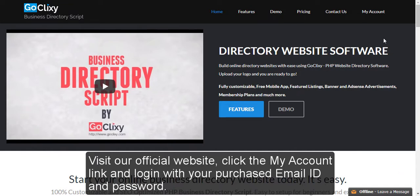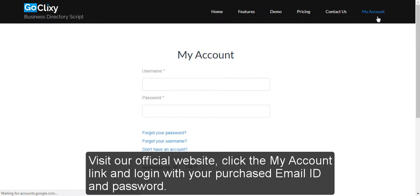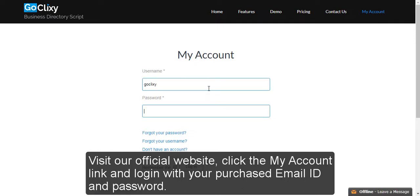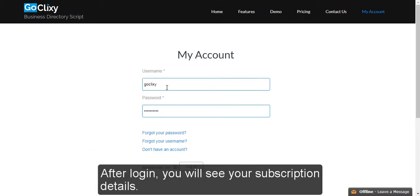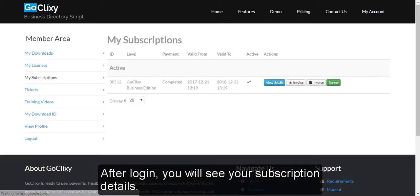Visit our official website, click the My Account link and login with your purchased email ID and password. After login, you will see your subscription details.